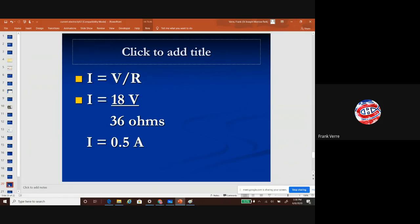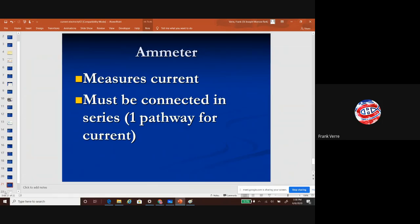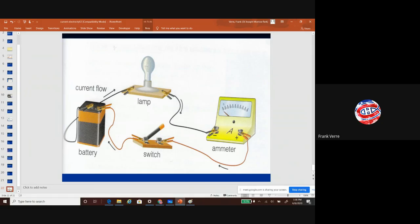We talked about the ammeter — in your simulation you don't have to worry about hooking it up in a specific way; it seems like a pretty straightforward hookup. I think this is a good place to stop, so let me take any questions.